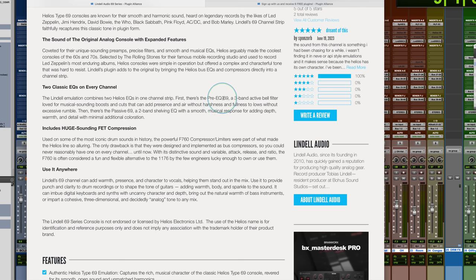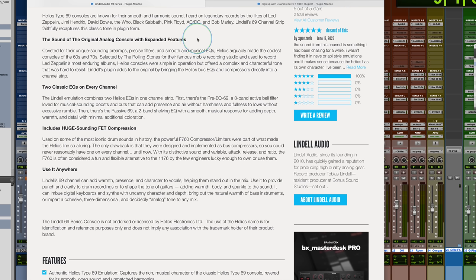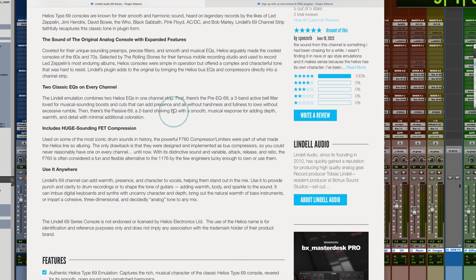There's a pre-EQ69, the three-band active. That's what we're seeing here when we look, pre-EQ69, and then it also says there, then there is a passive 69, a two-band shelving EQ that's included.